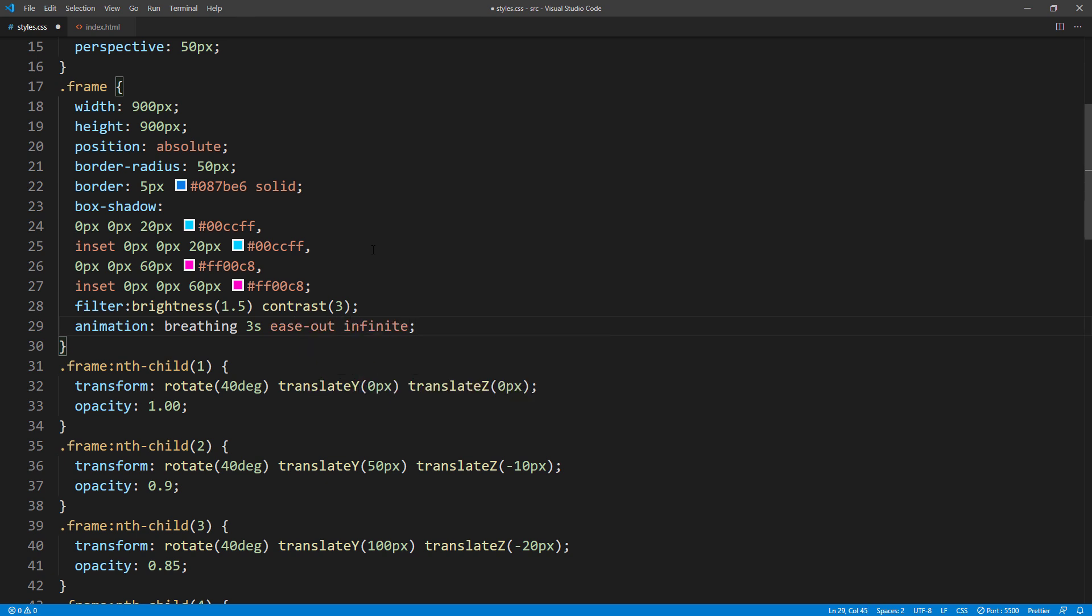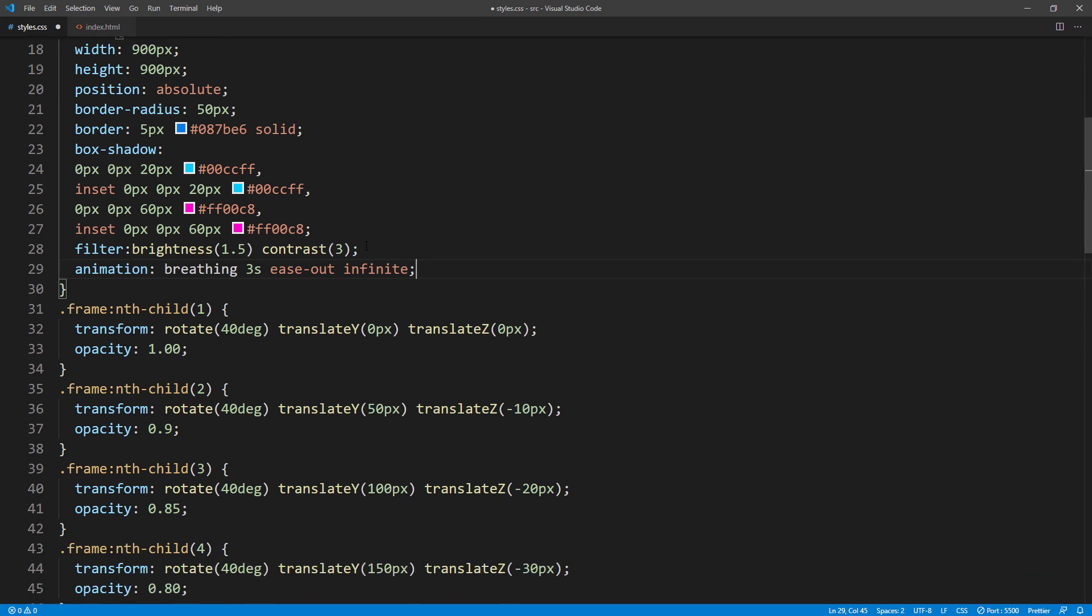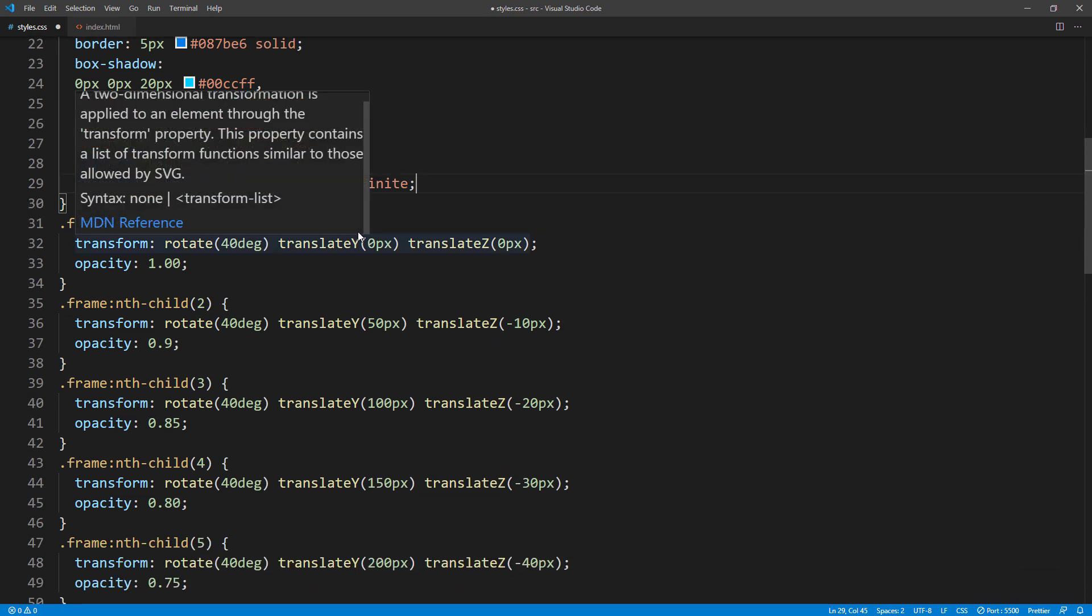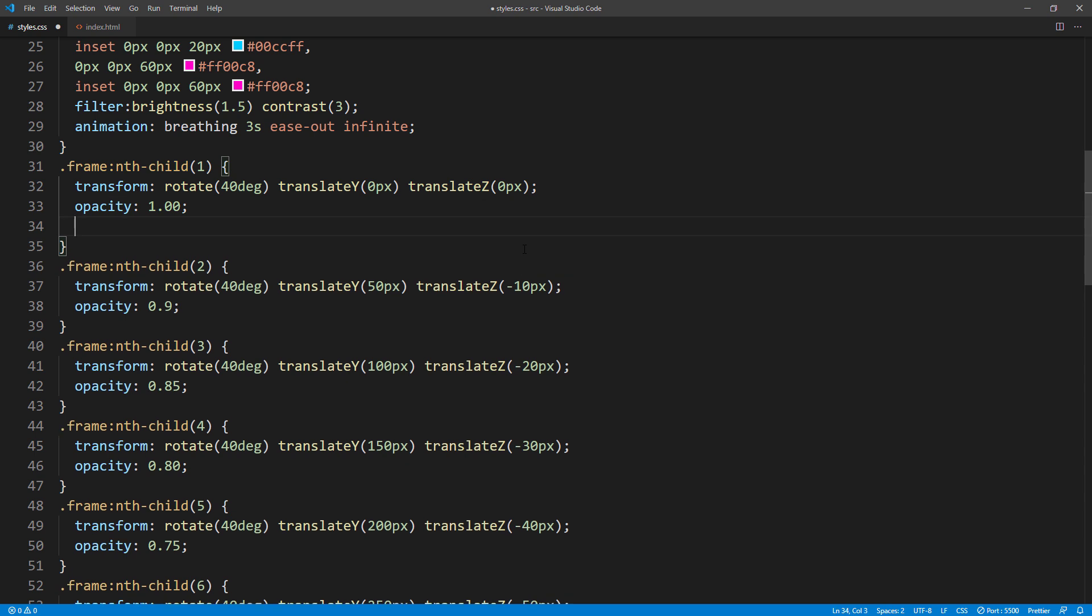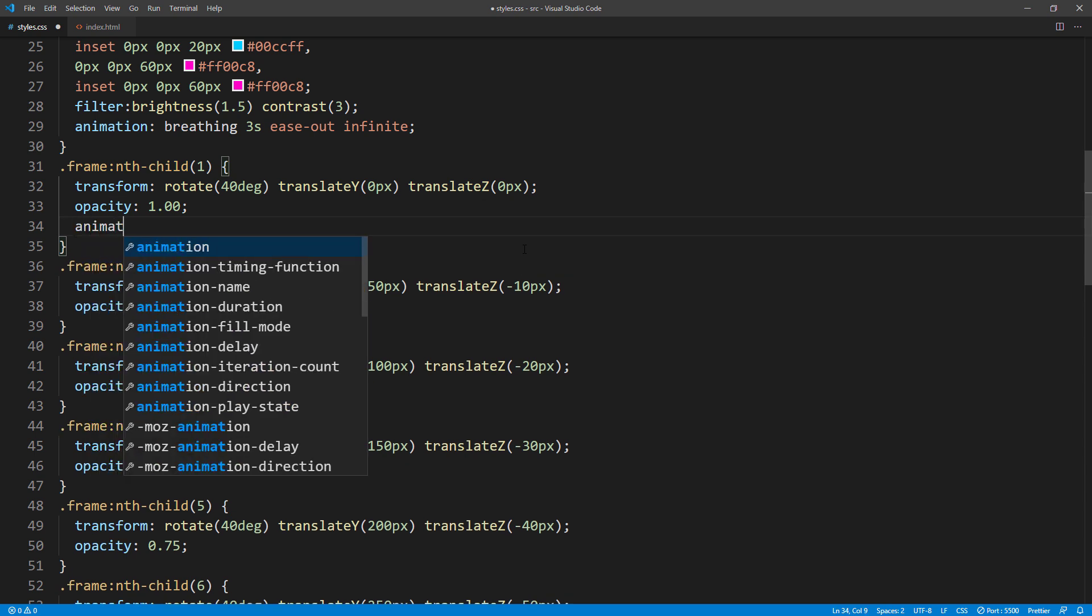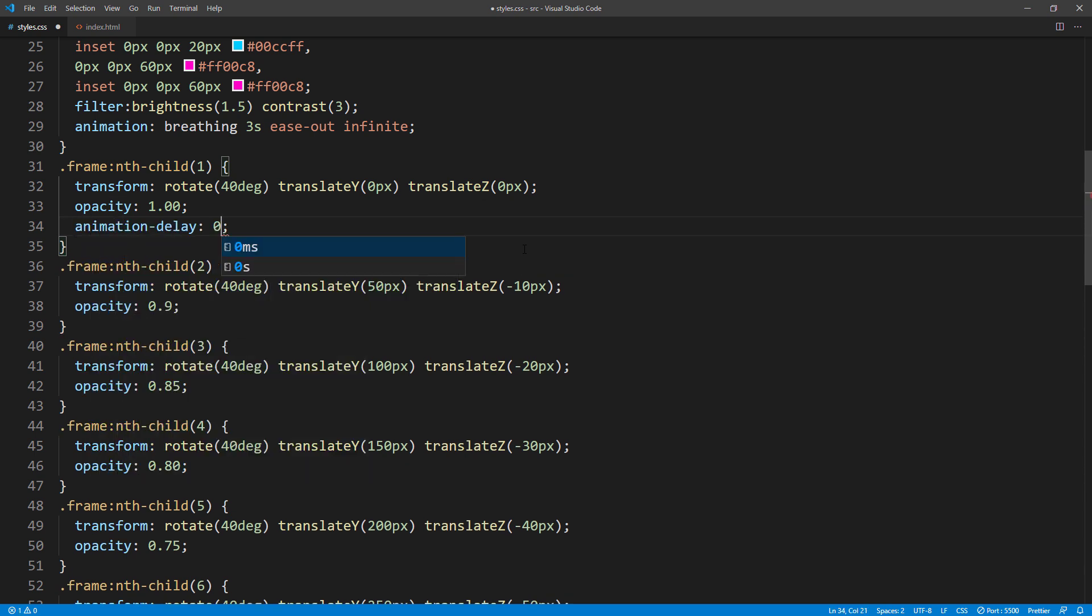And the important step is to add the animation delay to each of them and gradually increase the delay. Again, this takes some time, so let's fast forward.